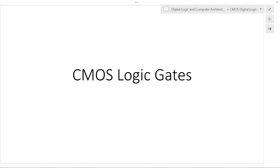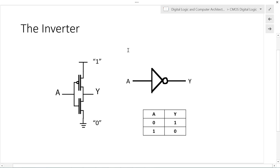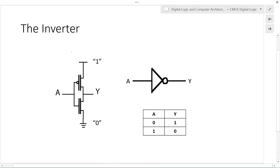The first logic gate we want to look at is the inverter. One fundamental thing about our circuit: at the top we have a voltage rail and at the bottom we have a voltage rail. We're going to refer to them as the logic one rail and the logic zero rail.